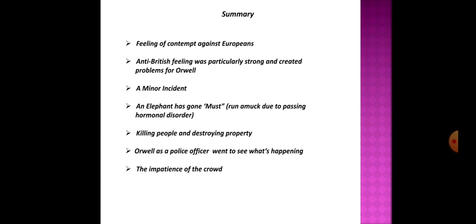I am just narrating that incident to you. It goes like this. Orwell received information from a Burmese sub-inspector that an elephant had gone amok—amok means mast—and he was ravaging the bazaar and he has even killed an Indian coolie. Orwell immediately set out with a small rifle to see what was happening. He came to know that it was not a wild elephant but a tamed one who had gone mast.